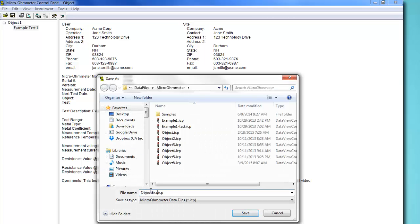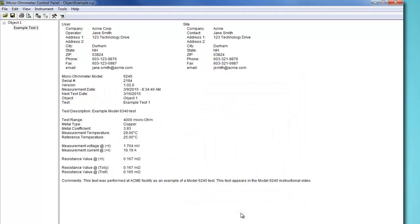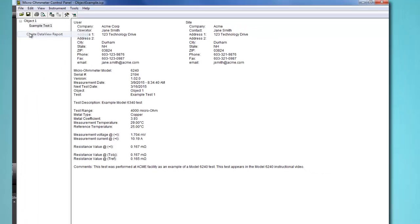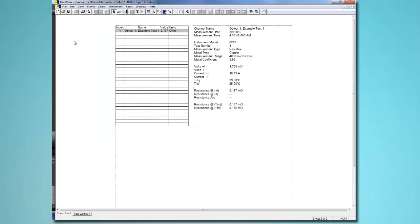You can now view the downloaded and edited test data as a DataView report. To do this, with the test selected, click File in the Control Panel menu bar and choose Create DataView Report. By default, this report consists of a cover sheet and a test summary worksheet.